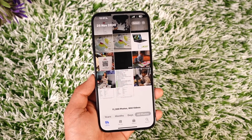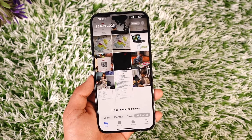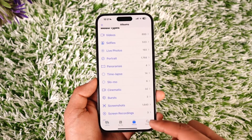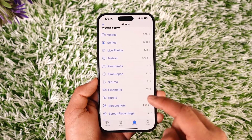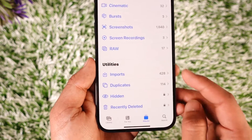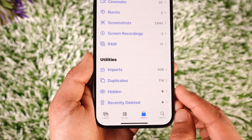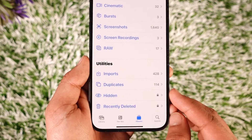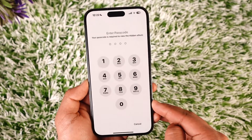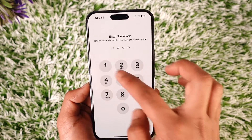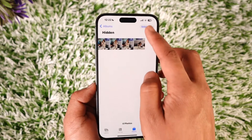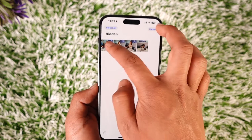This particular photo is now hidden. To find your hidden photos, tap the Albums tab, scroll down to the bottom until you reach Utilities, and you'll find a section called Hidden. Tap the Hidden section, then verify with your Face ID.